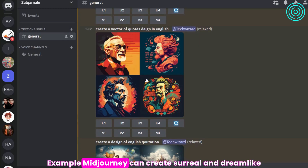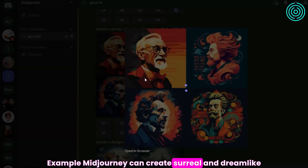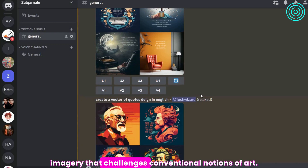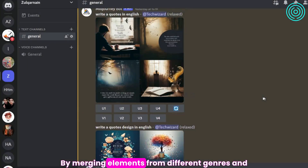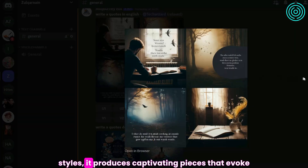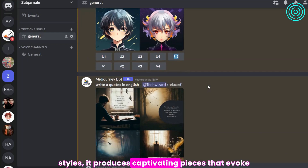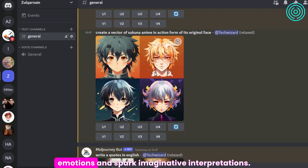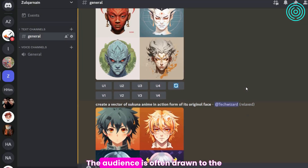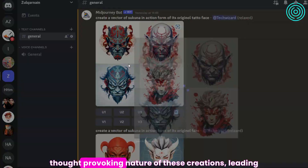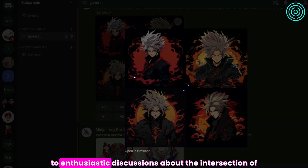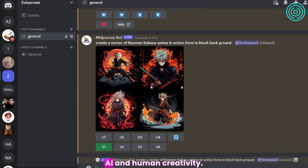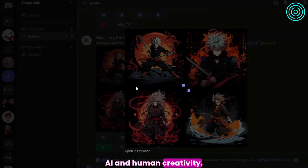Midjourney can create surreal and dreamlike imagery that challenges conventional notions of art. By merging elements from different genres and styles, it produces captivating pieces that evoke emotions and spark imaginative interpretations. The audience is often drawn to the thought-provoking nature of these creations, leading to enthusiastic discussions about the intersection of AI and human creativity.